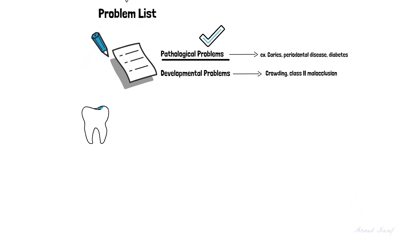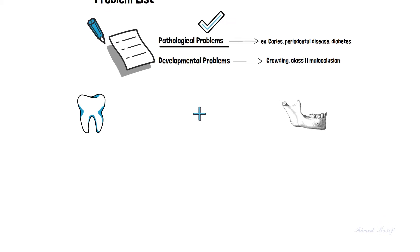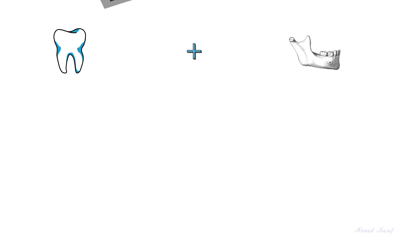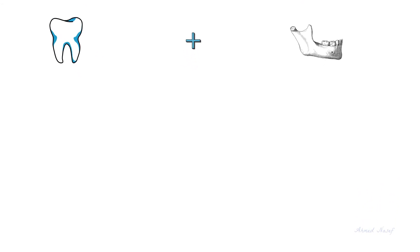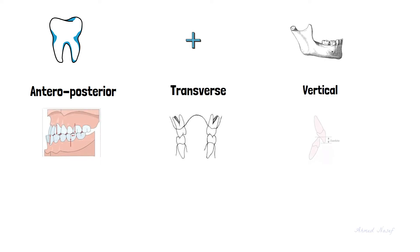Remember that orthodontics doesn't only deal with teeth, it also involves the jaws. So the problem could be either dental, which only involves the teeth, or a skeletal problem which involves the maxilla or the mandible, or both. And since we are dealing with three-dimensional structures, the problem could be in any dimension: anteroposterior, transverse, or vertical.